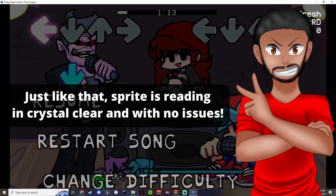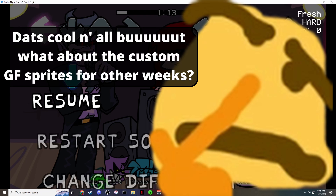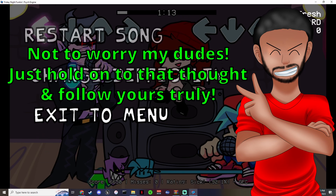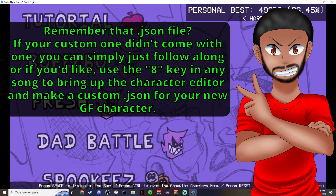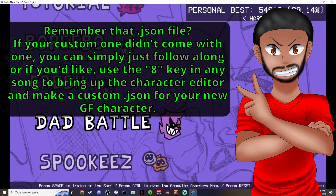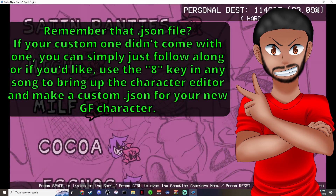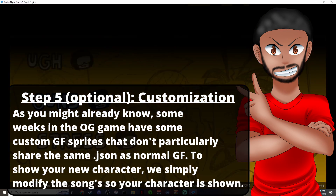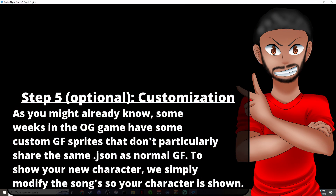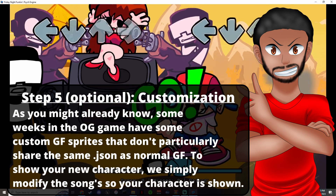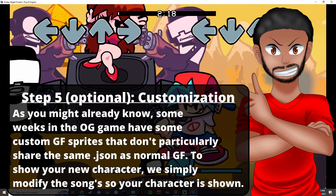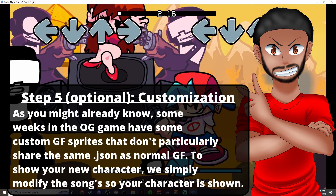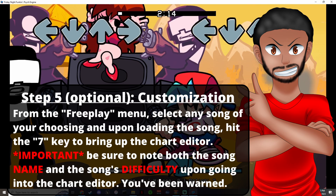But you may be asking: what about Week 5, Week 7, and stuff like that where you use a custom character JSON? I got you. Jump into any week — let's say Week 1, let's go to Guns. You can see it's a different JSON being used, it's the default GF, not the one we want. Grab that magical number 7 key to open the chart editor.